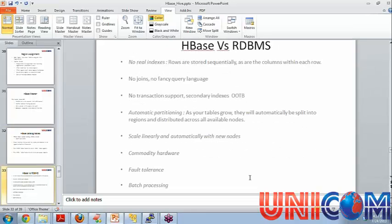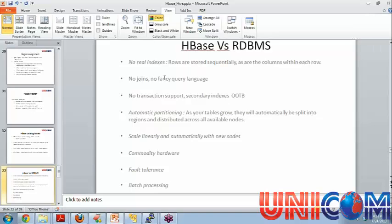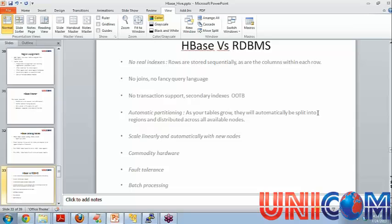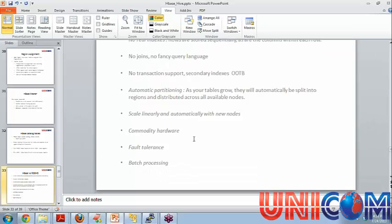Again, the one favorite comparison is HBase versus RDBMS. There are no real indexes in HBase so the rules are stored sequentially. So there is no index going out of memory and all that. You don't have joins in HBase so there is no facility of joins. Most of the NoSQL systems that's a problem so that's not there. There is no such query language like SQL, like Hive QL or something. No transaction support. You don't have secondary indexes out of the box. You have to somehow manage it yourself. There is automatic partitioning as I said. Because as your tables grow, they will split into regions and distributed across all the nodes that you can use. Scales linearly and do the same things.